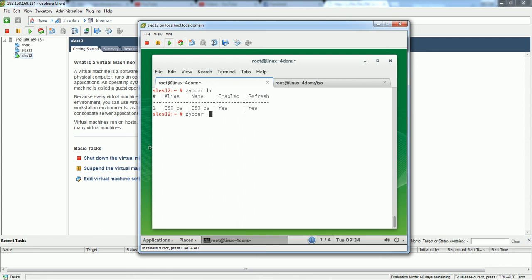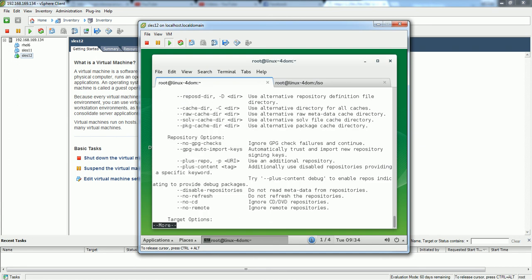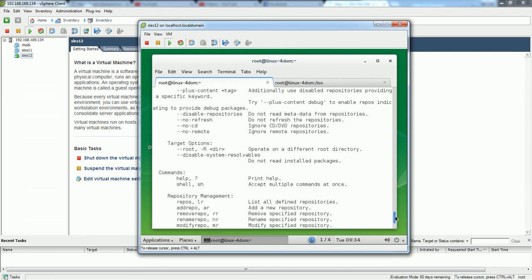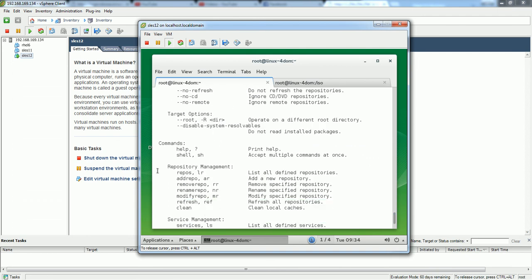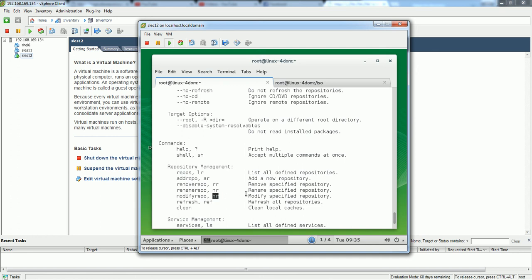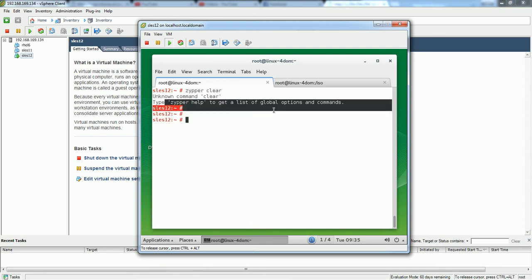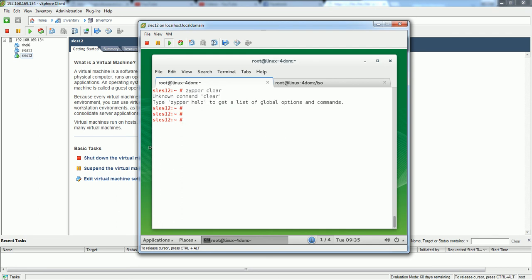Likewise we have more options. If you wanted to see what are those options just press zypper --help and type to more and go to the section for repository. This is the repository section. You can see lr is for list, ar for adding a repository, rr for removing, nr for renaming a repo, mr for modifying, mr -d for disable, mr -e for enable. For refreshing you can run this command ref. For cleaning the cache it is a command called clean.